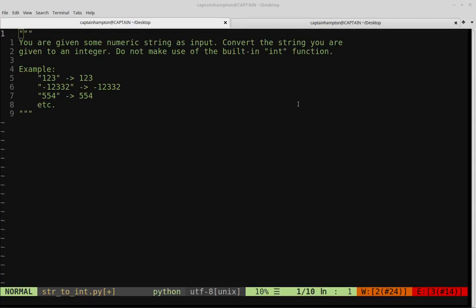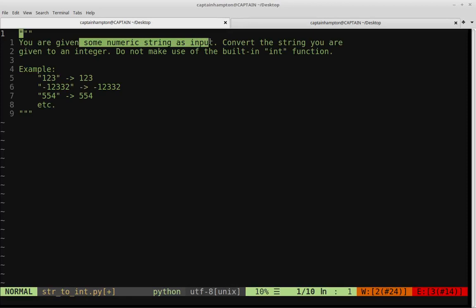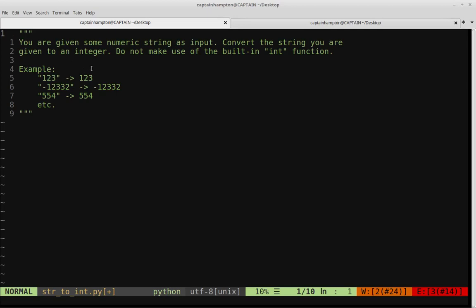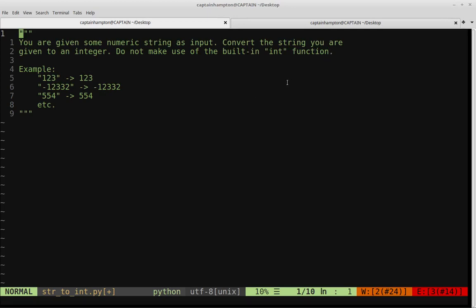In this video, we're going to be solving the following problem in Python. We're given some numeric string as input, and we want to convert that string to the integer that represents that string. The kicker is we don't want to make use of the built-in int function in Python, which would make solving this problem pretty trivial.